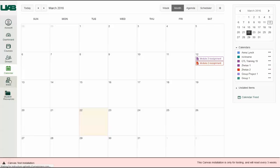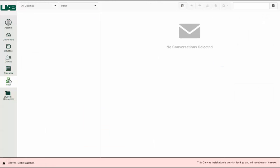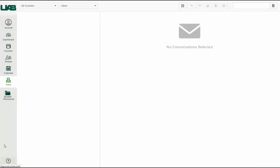The Inbox link will take you to your conversations. You can compose and send new messages to other students and teachers here, or view any existing conversations.